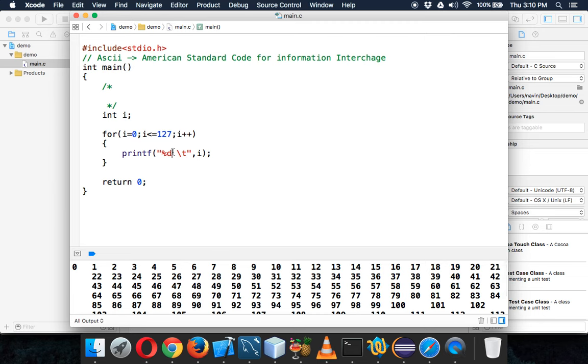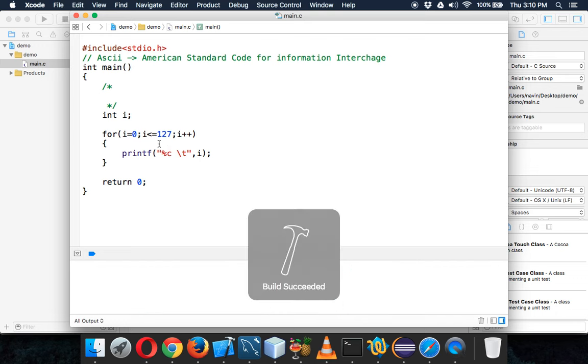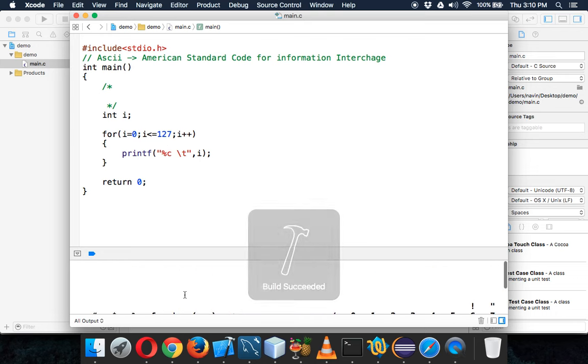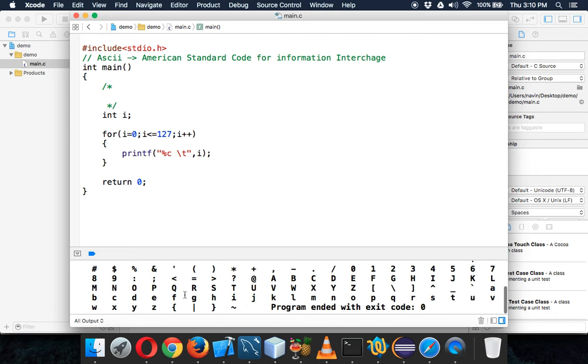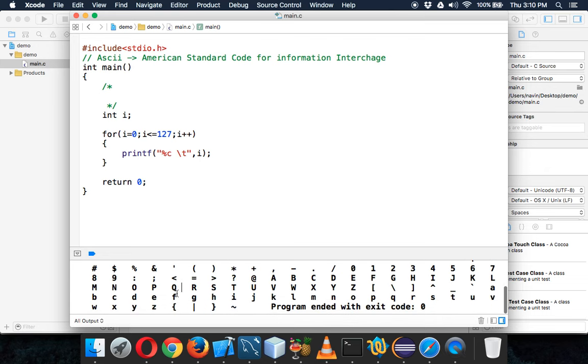So now what I will do here, let me also print. Let me print this instead of %d, let me print in %c format. So if I print this in %c format and see the magic, we are able to see all the characters.